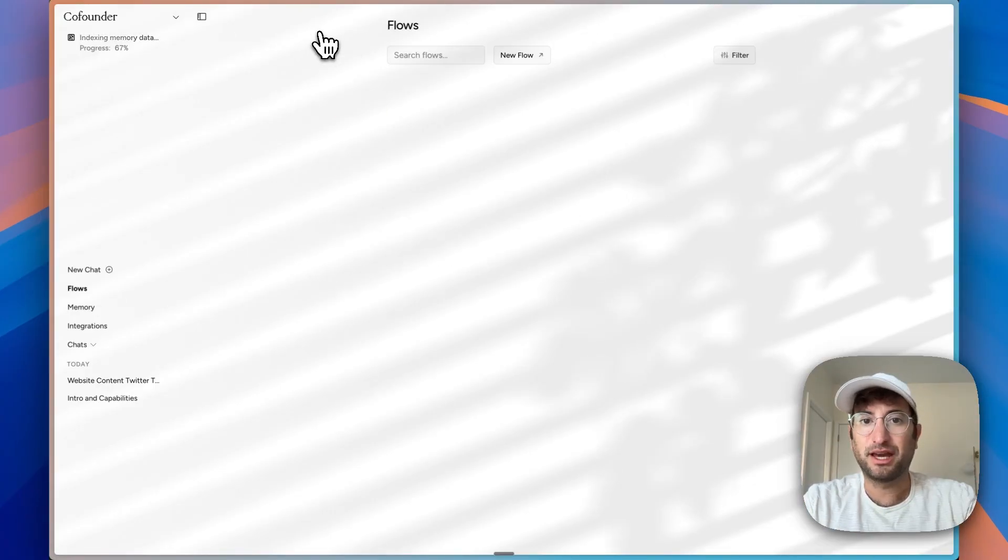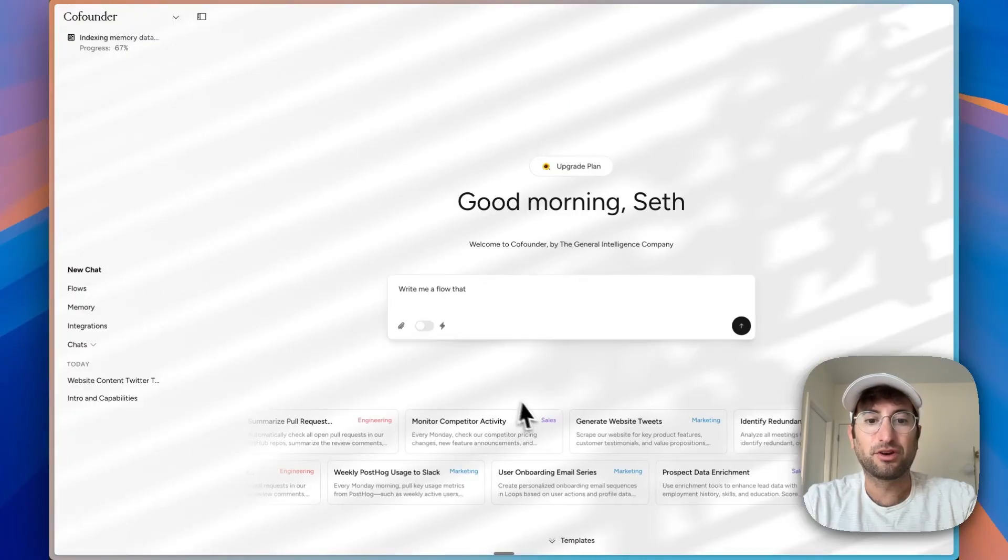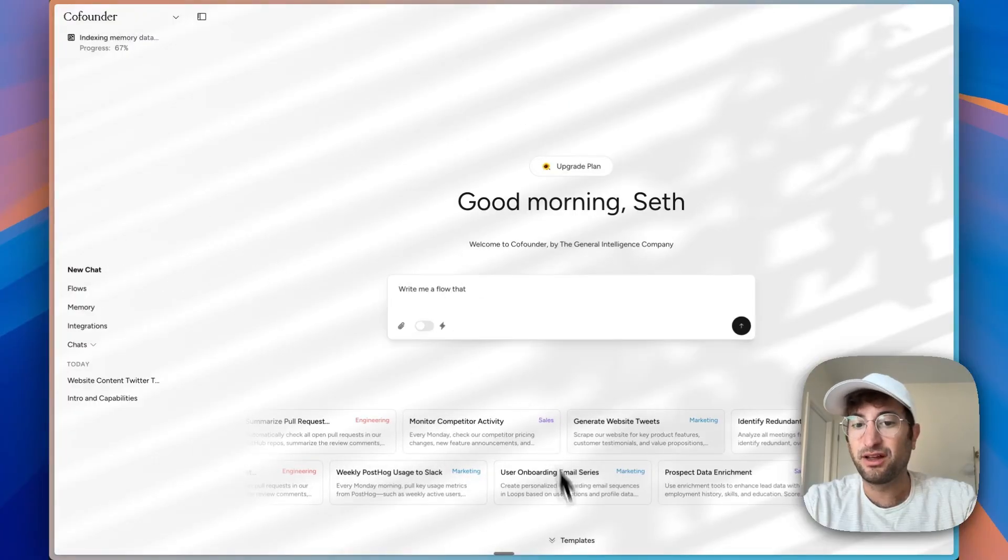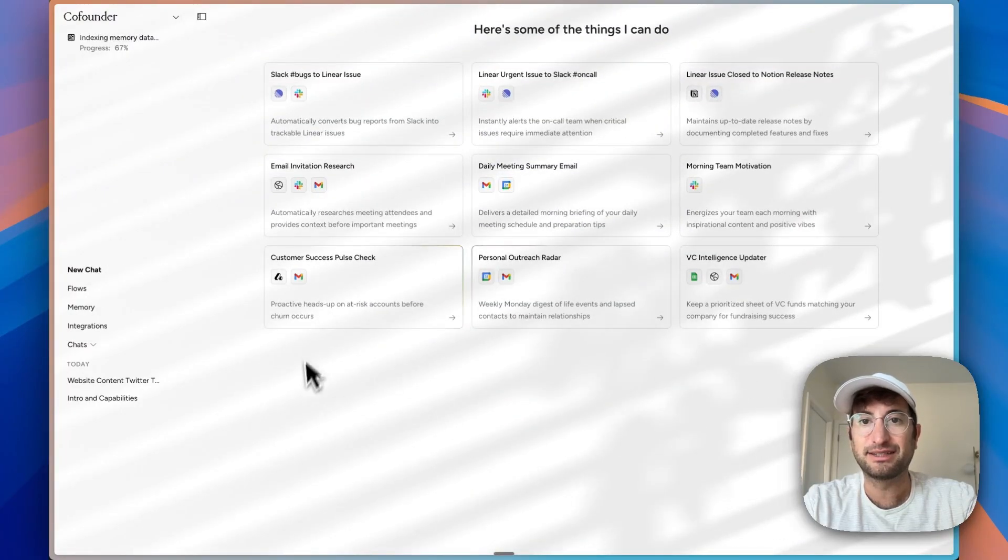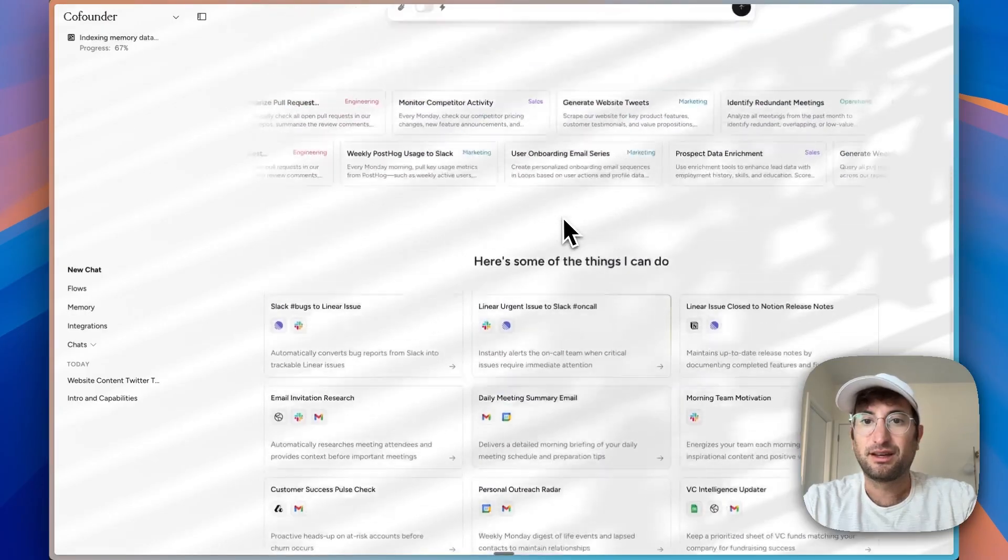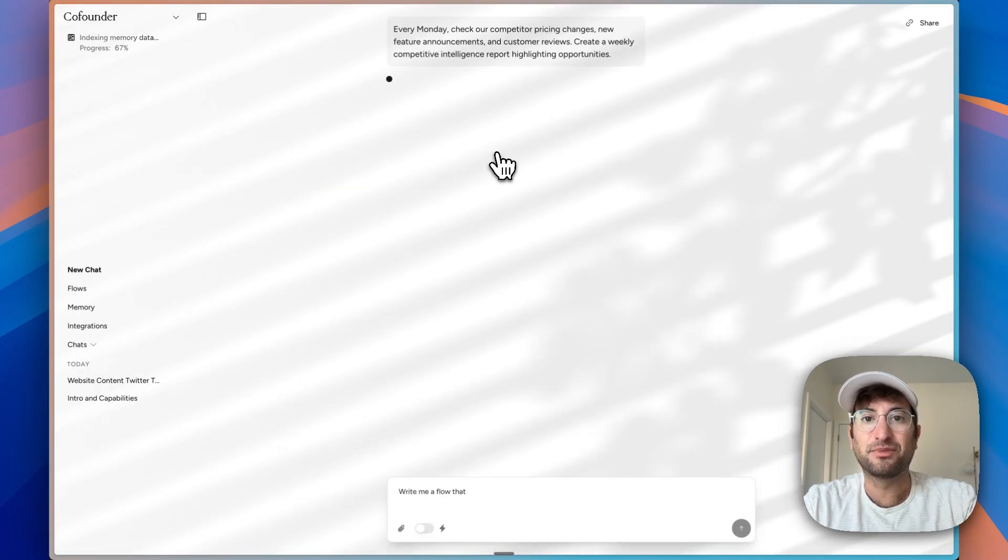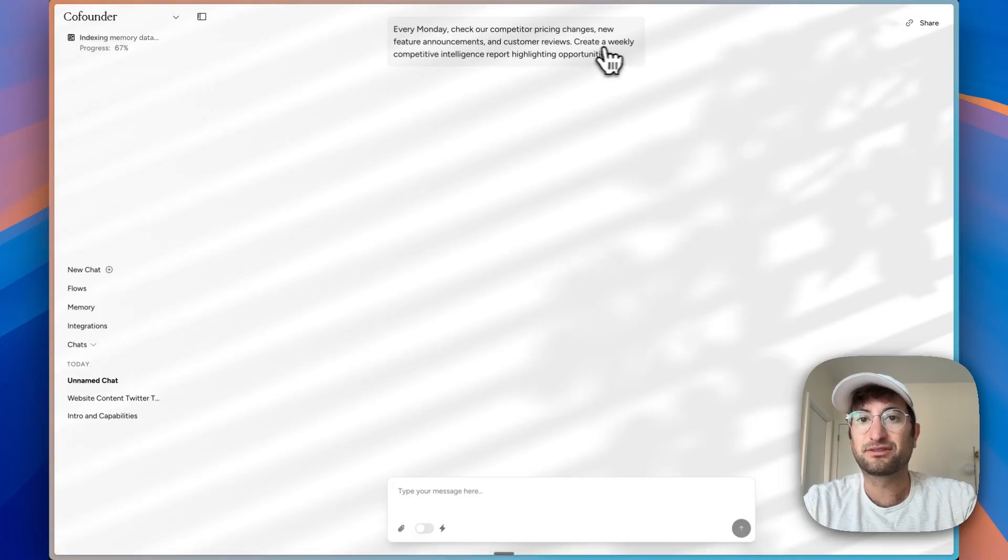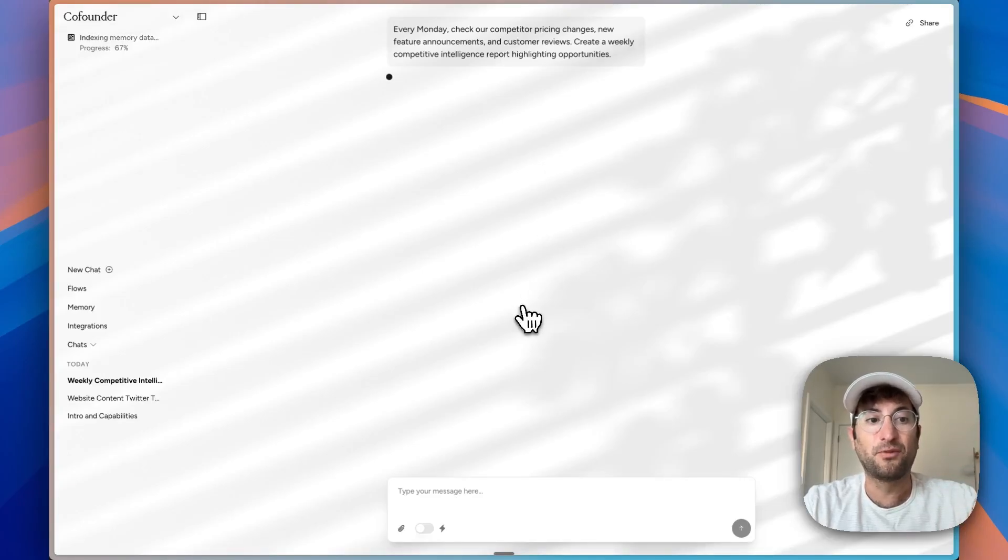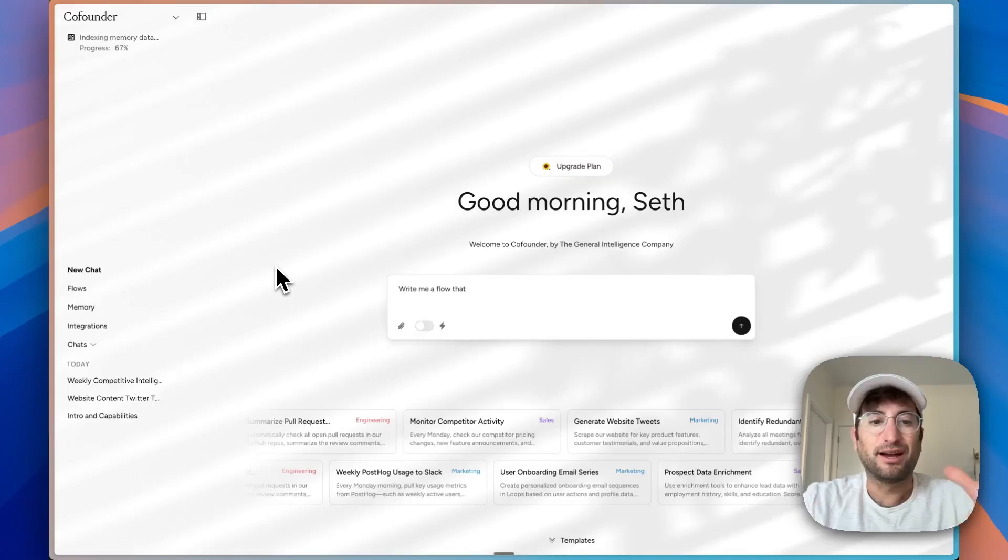You could do that for a lot of different things. If we go back to the chat, we can see all sorts of other templates. For example, monitor competitor activity every Monday, check our competitor pricing, feature announcements, interviews, create a weekly intelligence report. This would be another thing where it could be a flow. Every Monday, it could send you an email with that information.